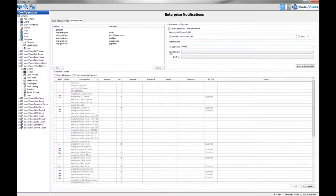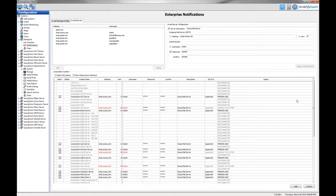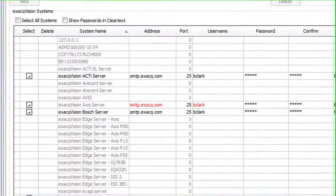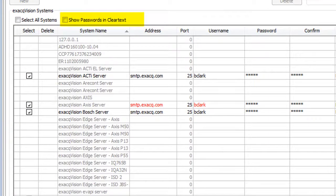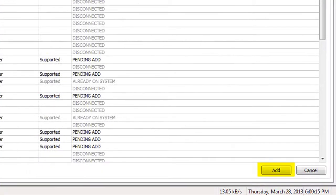Click Apply to System Grid. Put a check mark in the Select All Systems to have the credentials added to all of the connected servers, or simply select the servers individually. If you would like to see the passwords visible on the screen, put a check mark in the box next to Show Passwords in Clear Text. Finally, click the Add button to push the information to the selected servers.